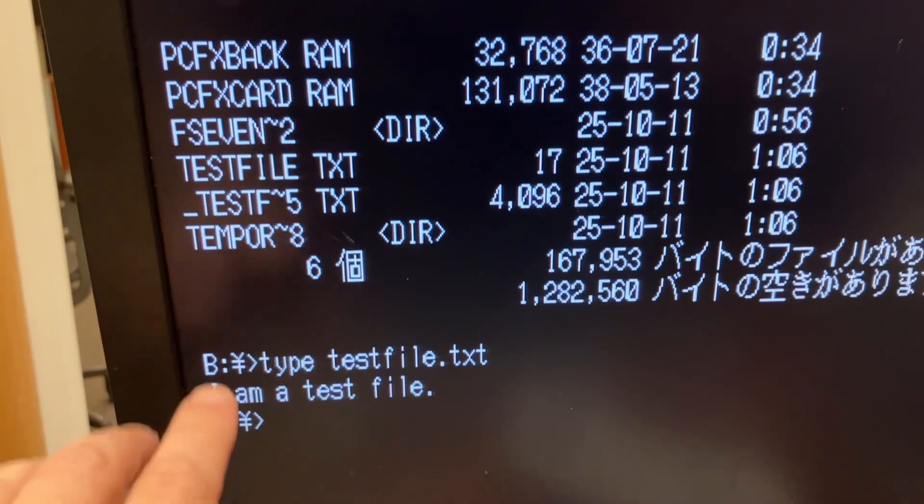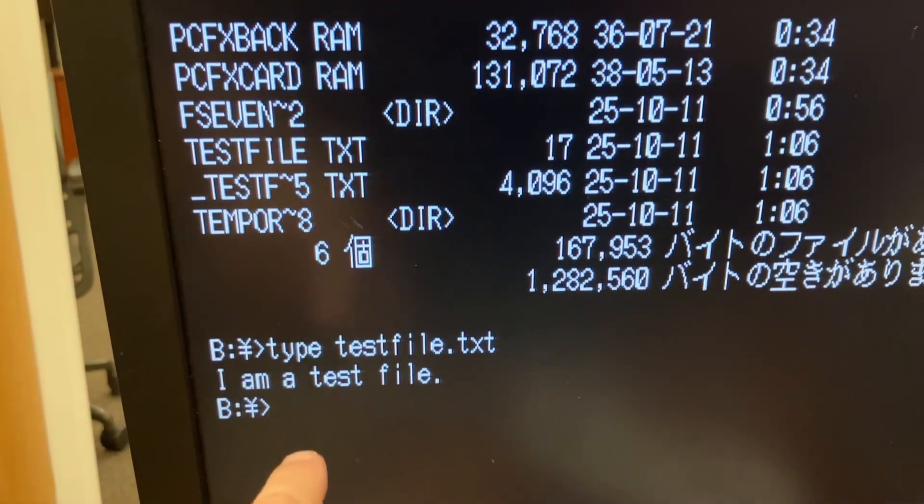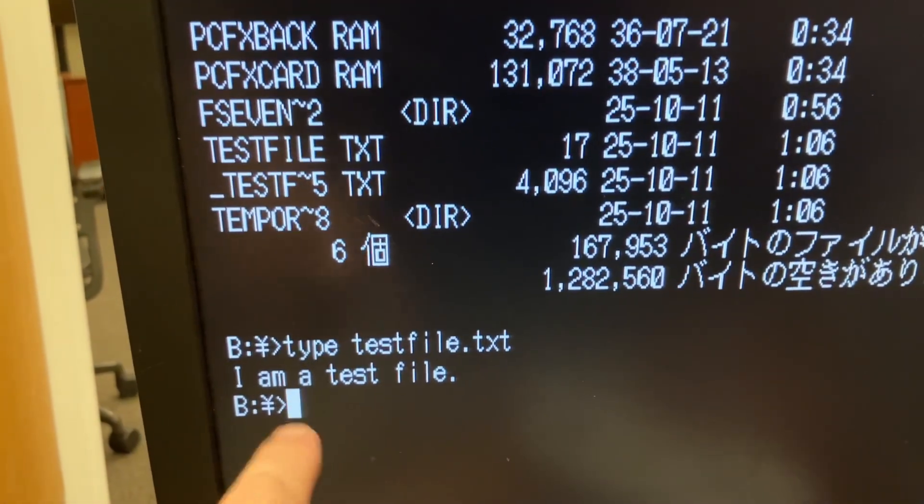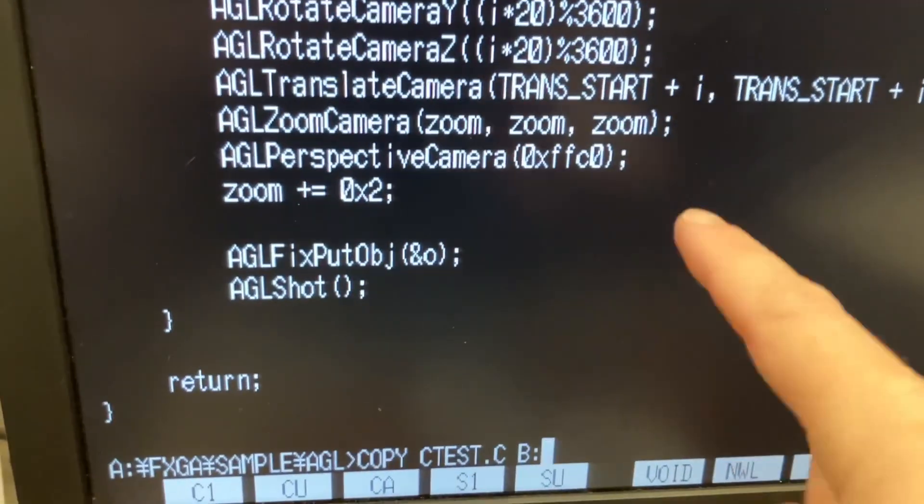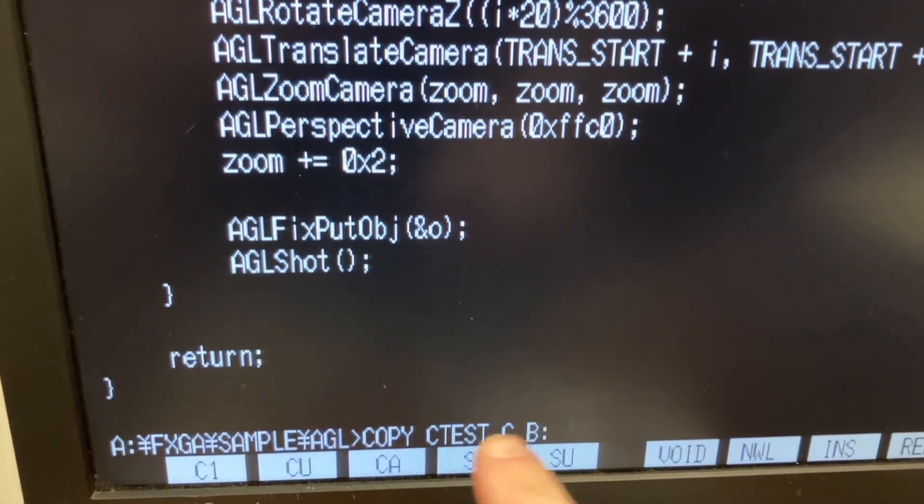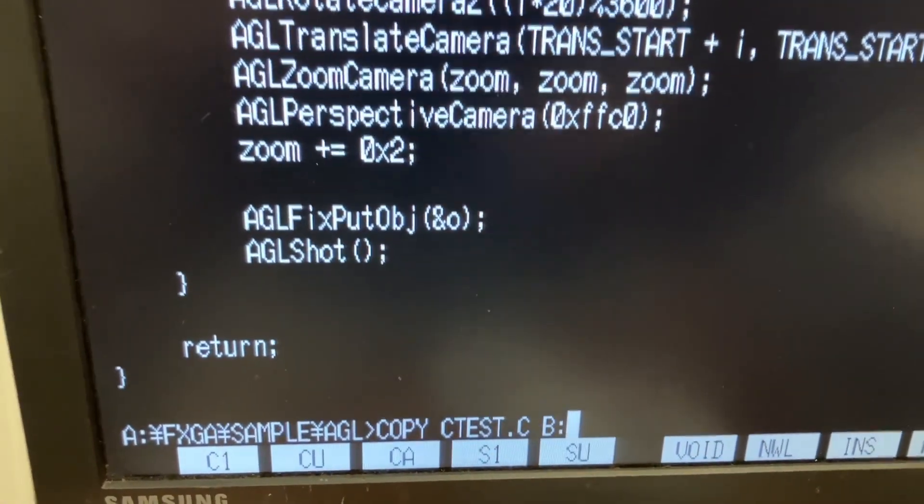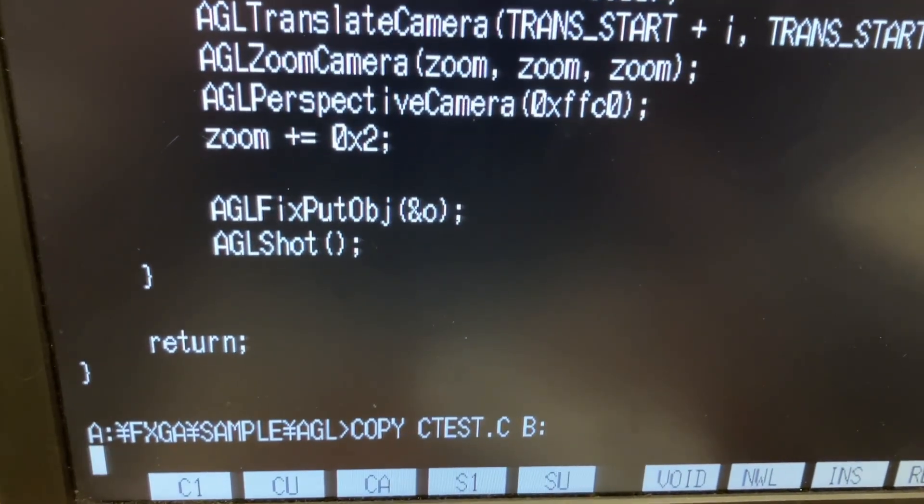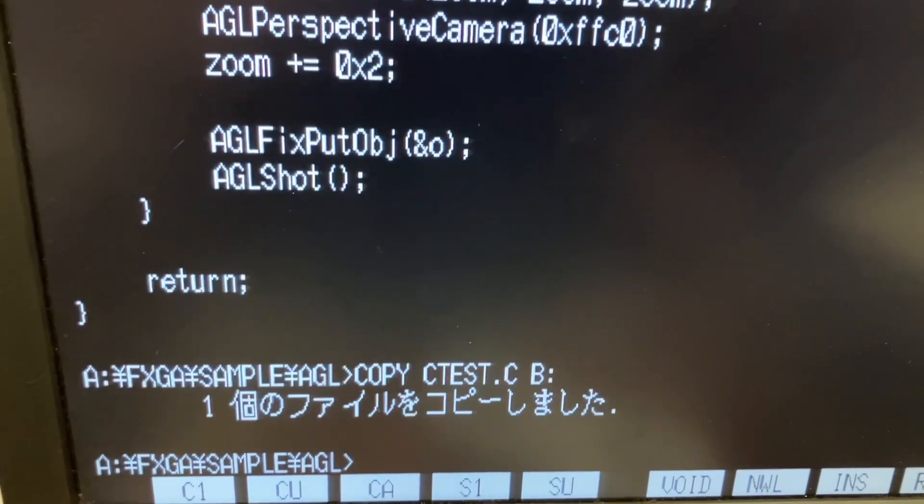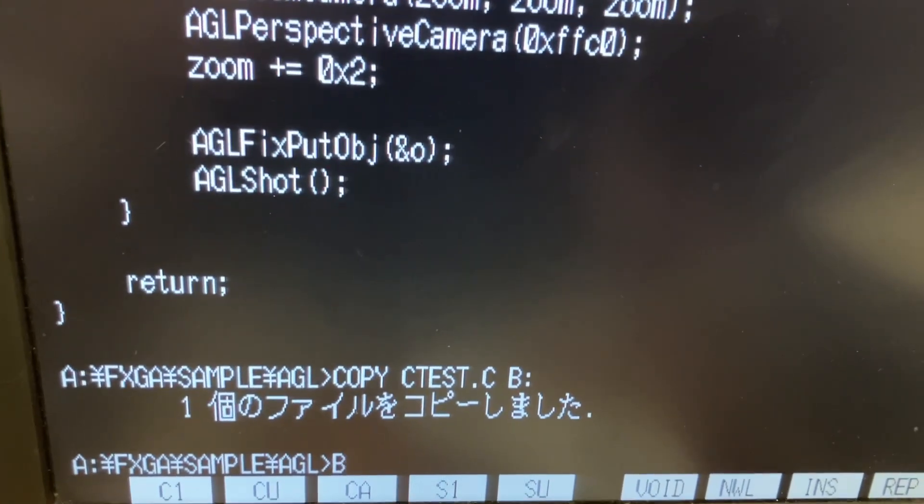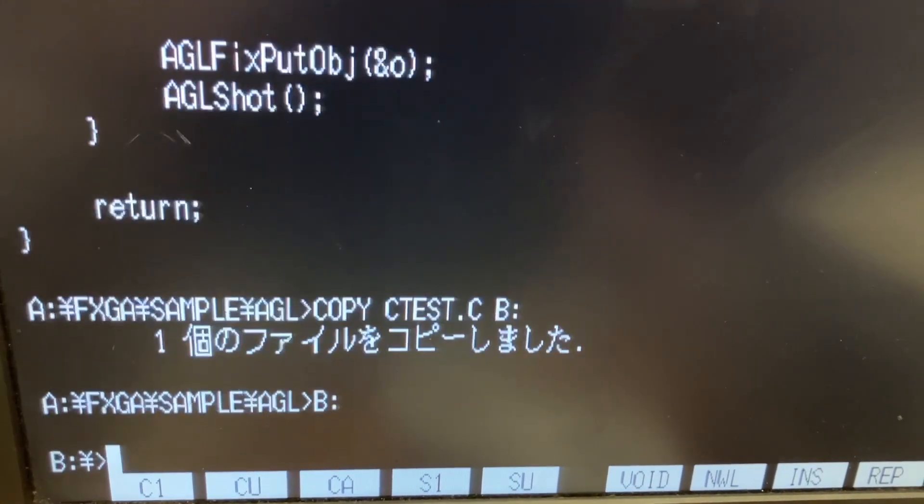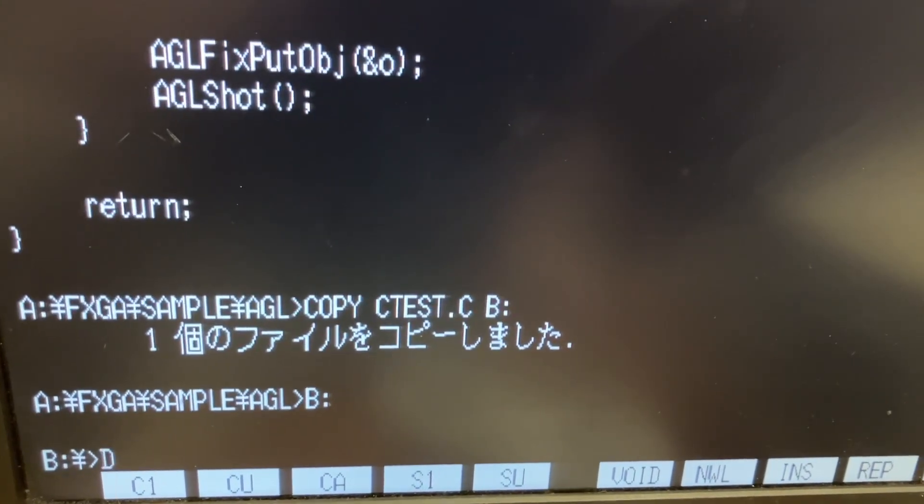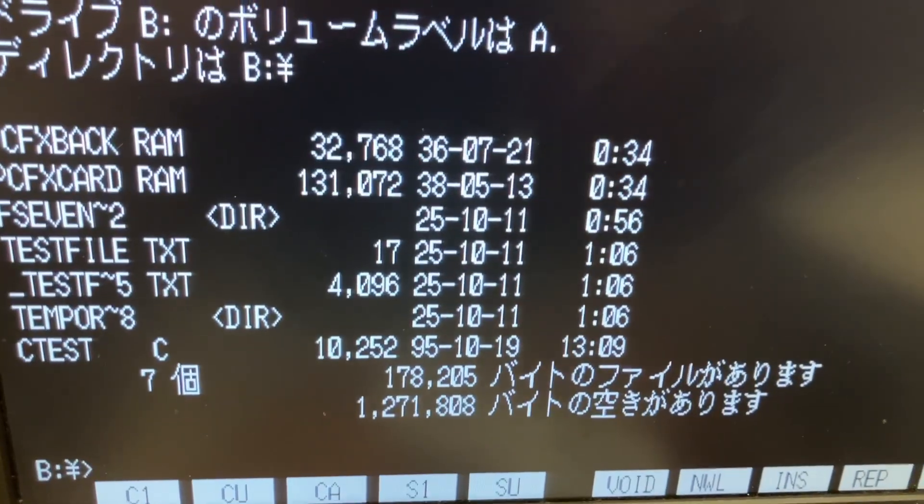Let me make sure that I can copy a file off of the machine onto the disk. Okay, this is one of the Gmaker example programs, ctest.c. I'm going to copy that over to the B drive. Let's go over to the B drive and make sure it's there.